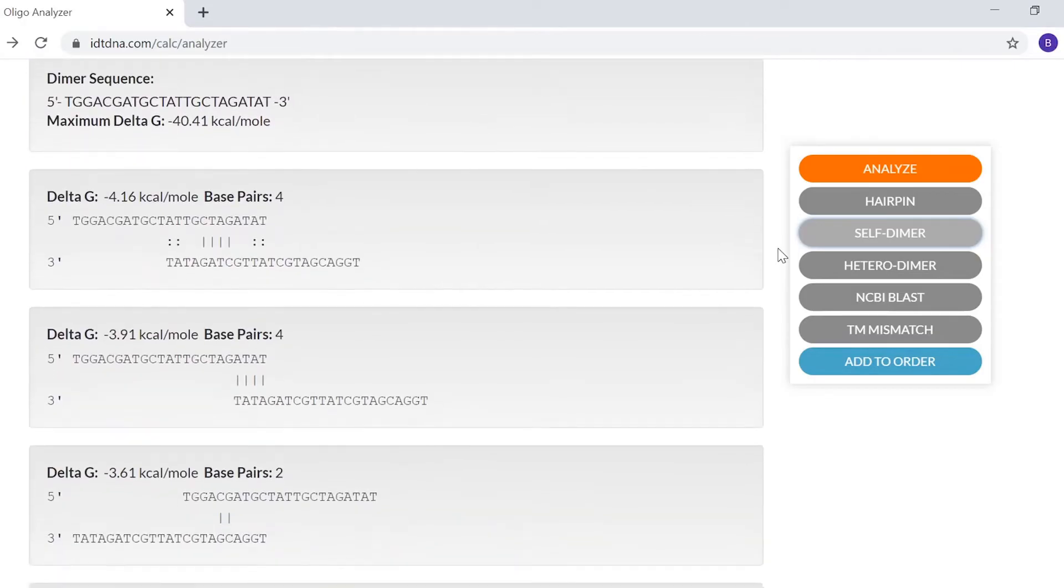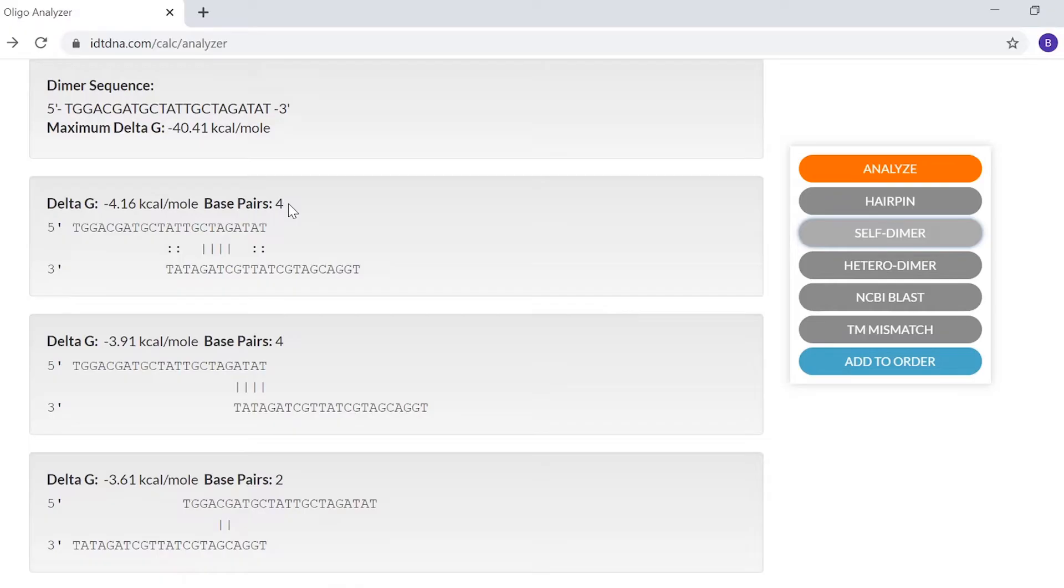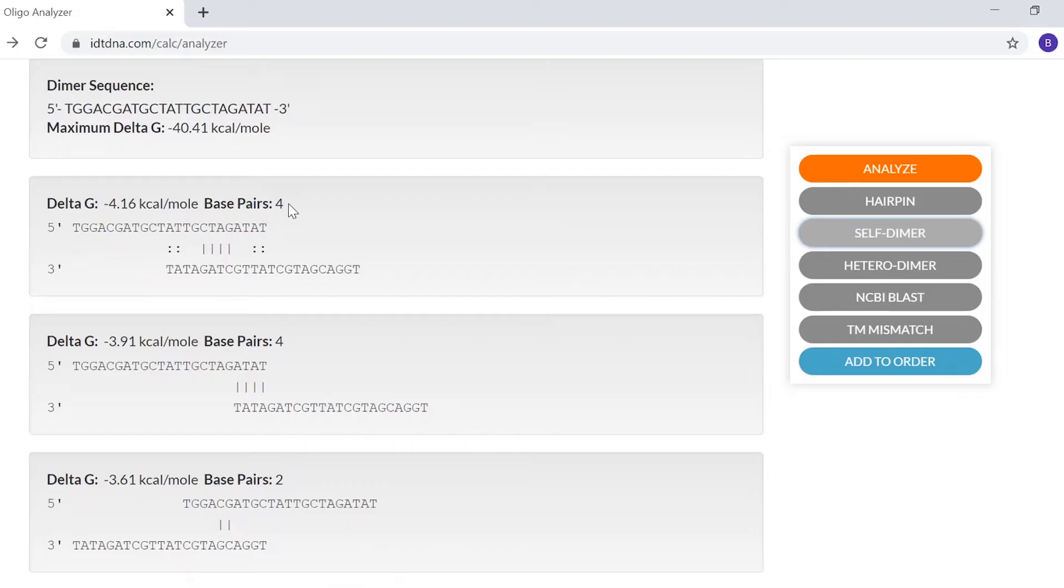Dimers are reported using Gibbs free energy, or delta G. The more negative the delta G value, the more stable the dimer structure. When designing primer length Oligos, you generally want the delta G for the dimer structure to be less negative than negative 9, as shown in the negative 4.16 delta G for this first structure. This is not an absolute requirement, but it can serve as a starting point.